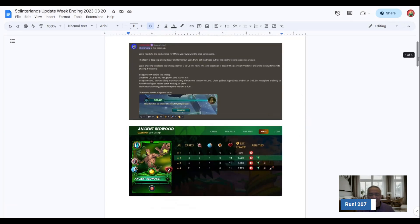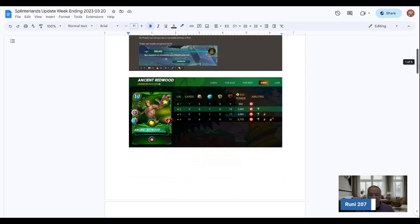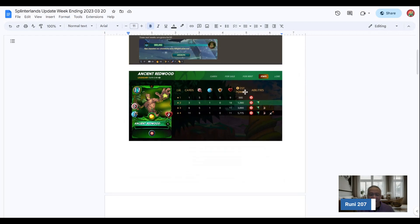And this is the release, the airdrop for Riftwatcher, the Ancient Redwood one. It recently came out there. And this is the stats for the Ancient Redwood.